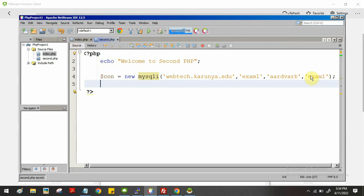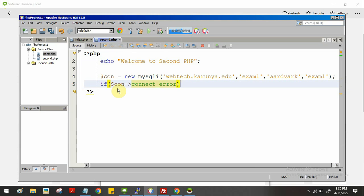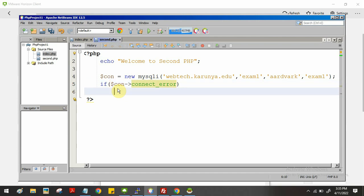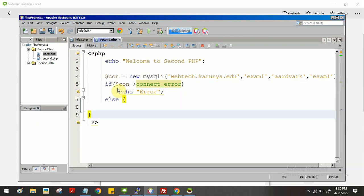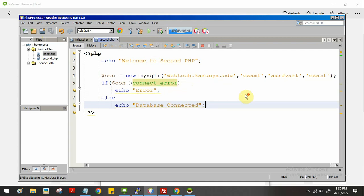Like this you can make a connection and check whether it is successful or not. Use a connection error check — this variable returns a boolean true or false. If it is true, display an error message using echo. If it is not true, display a success message — echo 'Database connected' — just to verify whether the database is connected or not.